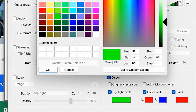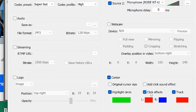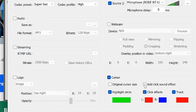You can set the highlight circle color — I find the default very useful and nice. The click effect shows when you click during recording; left click shows one color and right click shows another. There's also a track effect that follows your cursor as you navigate. I usually enable the click sound effect and disable the track effect.